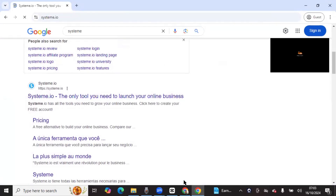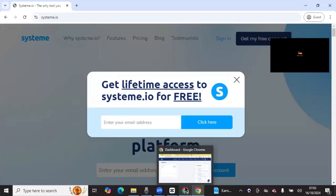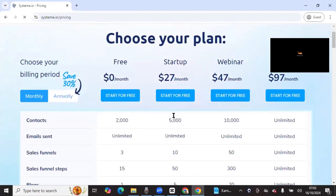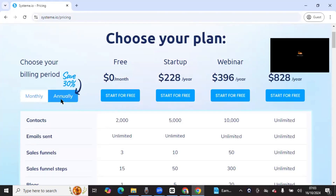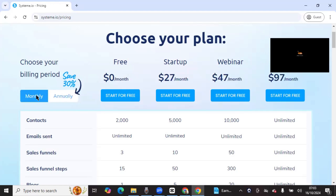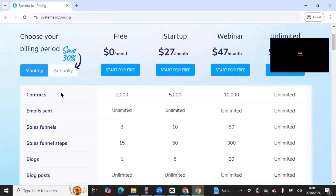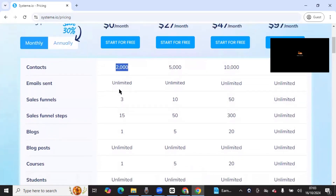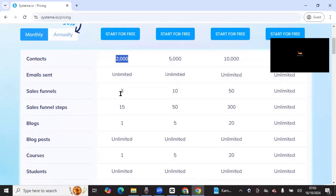They have different pricing plans. I've used so many other tools for selling products, and this is one of the most powerful tools because it includes sales funnels, a blog, a website, and communities all within one place — all in one. They have a monthly plan and an annual plan where you can save 30%. Monthly plan is $0, $27, $27, and $97 per month. If you are using less than 2,000 emails, you can go with the free plan. The free plan includes three sales funnels, and 15 sales funnel steps.